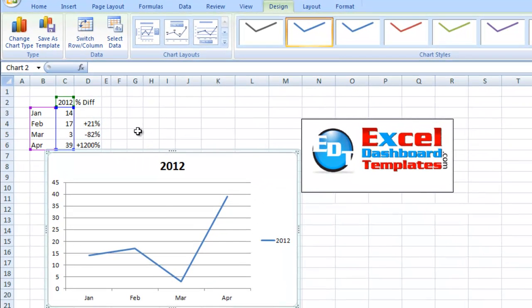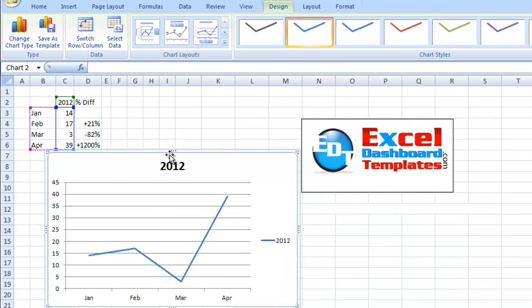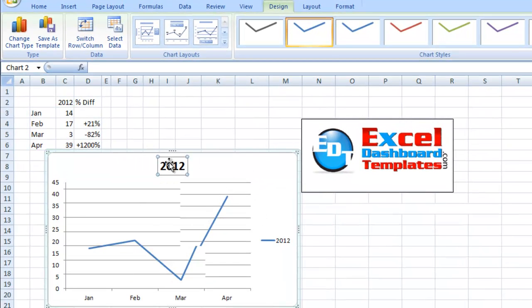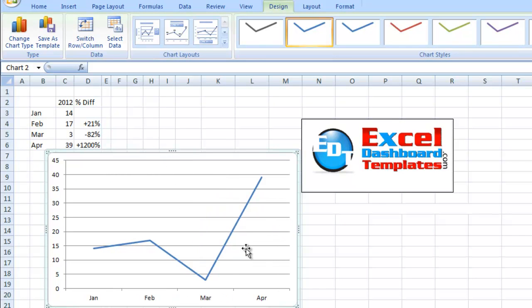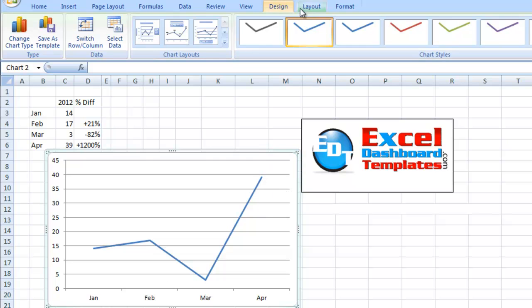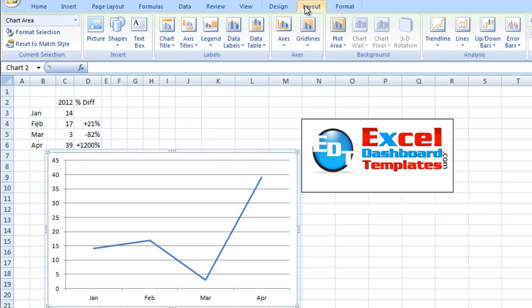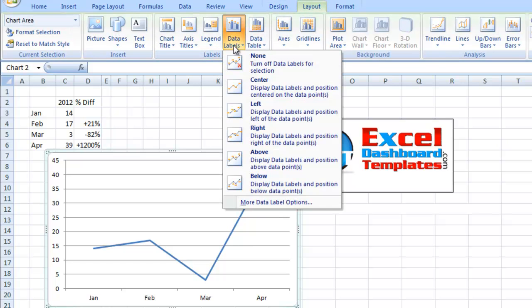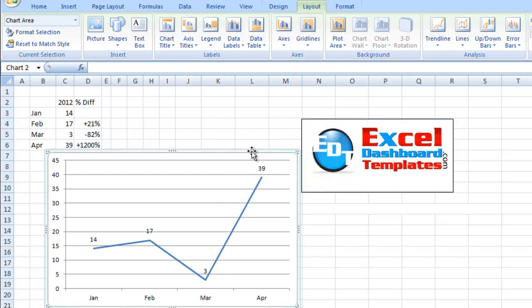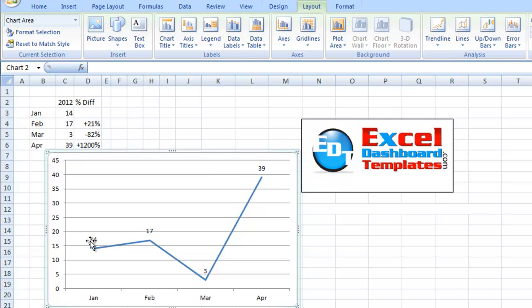All right, so now what we have here is these are our sales. Clean it up a little bit so that we can see the data points a little bit more. So here's our line. We don't have any labels on there just yet. We have the chart selected. We want to go up to our layout ribbon. We want to choose data labels, and we want to put them above.